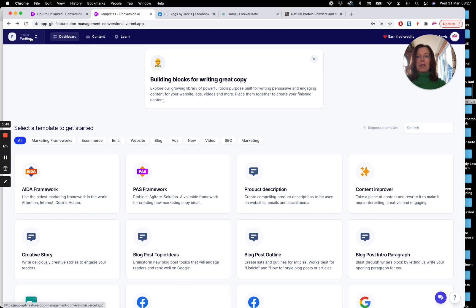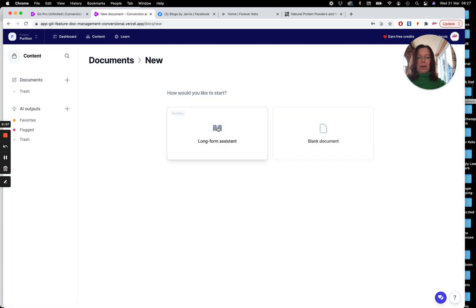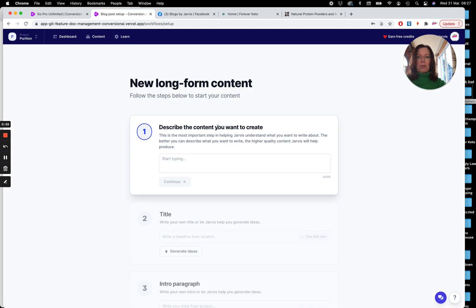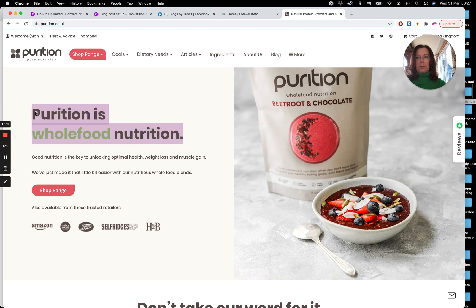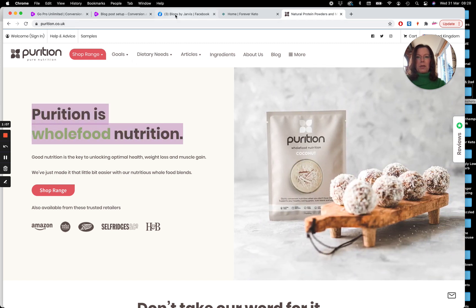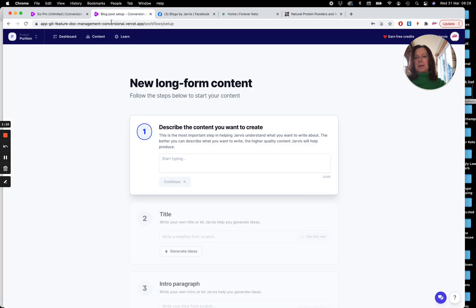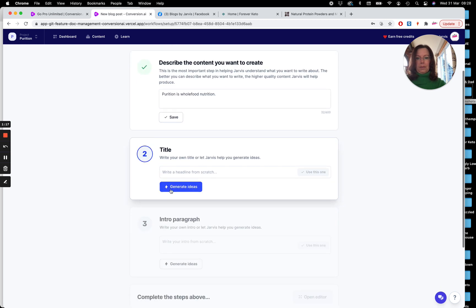So I've created a new project here, Purition. Sorry if I say that incorrectly, it is Purition. And we're going to start a new document. So we're going to start with a long-form assistant. So I'm going to hop over to their website and take a little bit of text from here. So Purition is Whole Food Nutrition. And pop it in here. And let's see what Jarvis gives us for a headline.